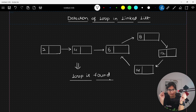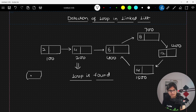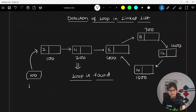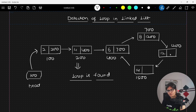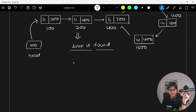Here if you consider addresses: starting from 100, 200, 400, 700, 1200, and maybe 1500. The head node is at address 100, which is the starting point. This will point to 200, which points to 400, which points to 700, which points to 1200, which points to 1500 — and then 1500 points back to 400. This is the loop architecture we have.